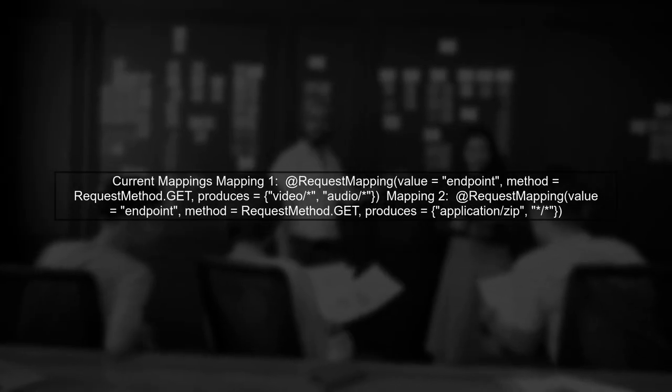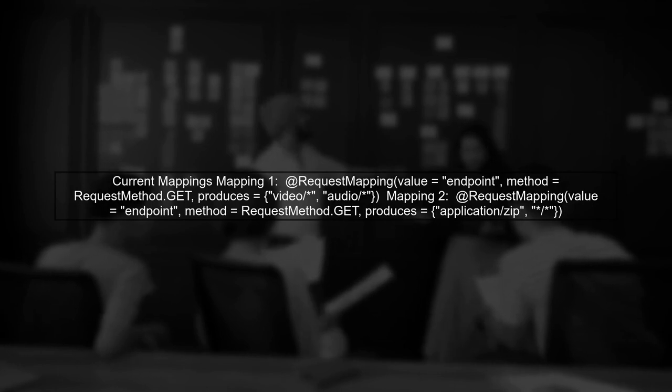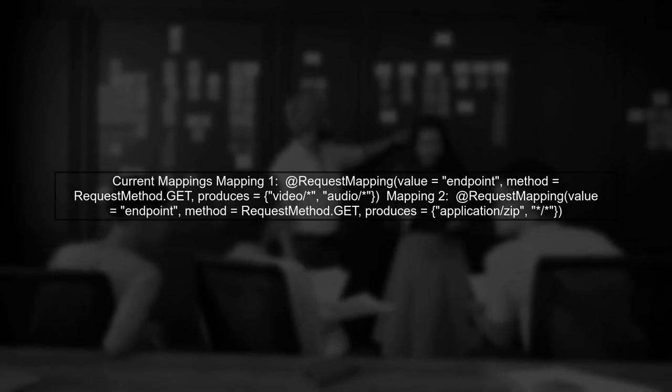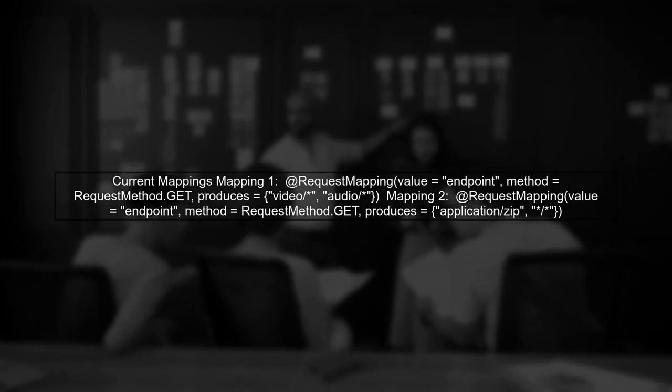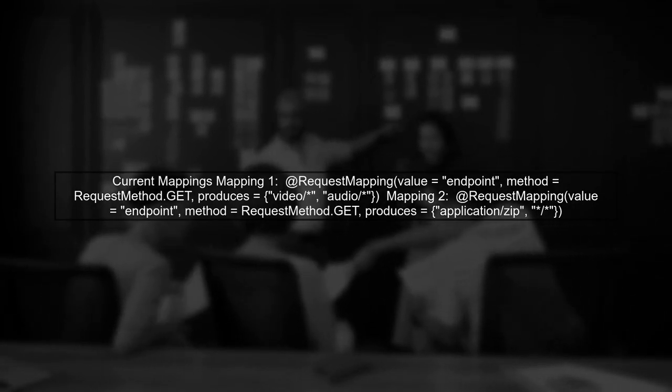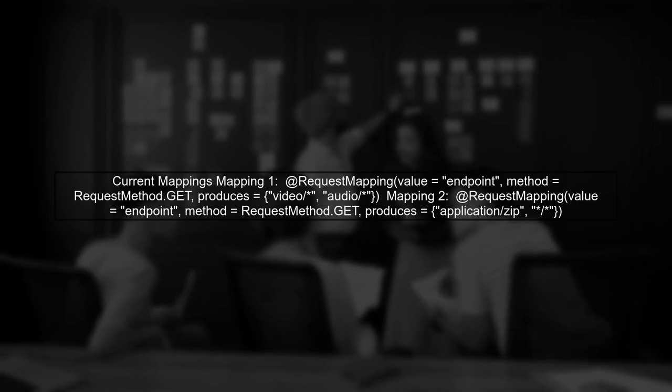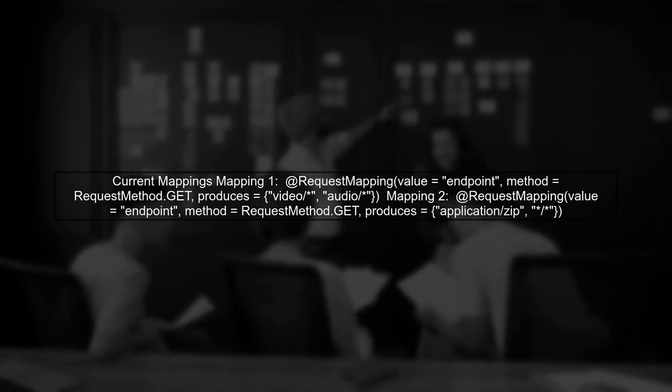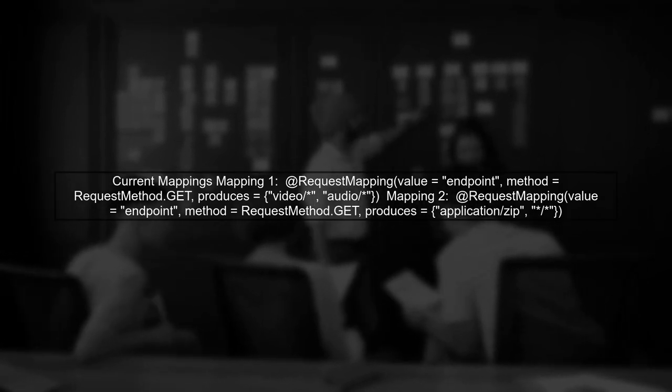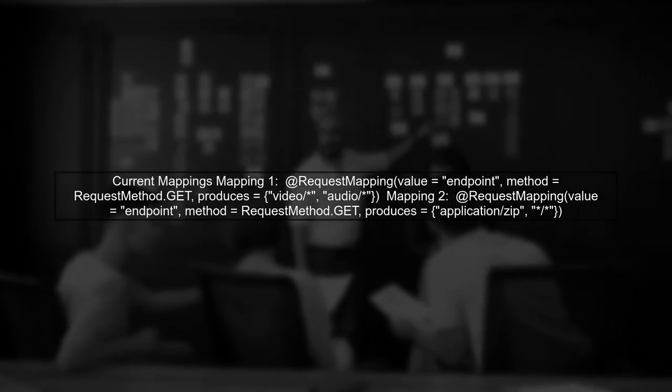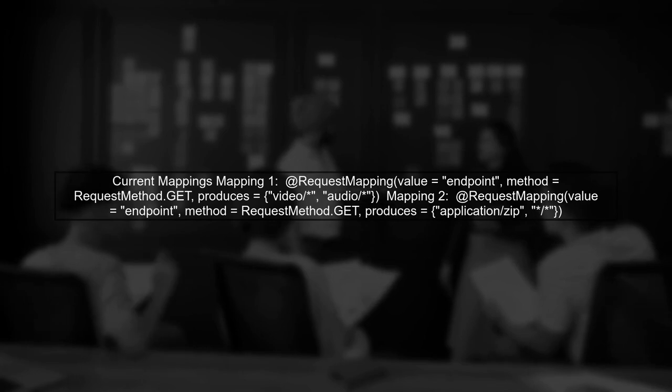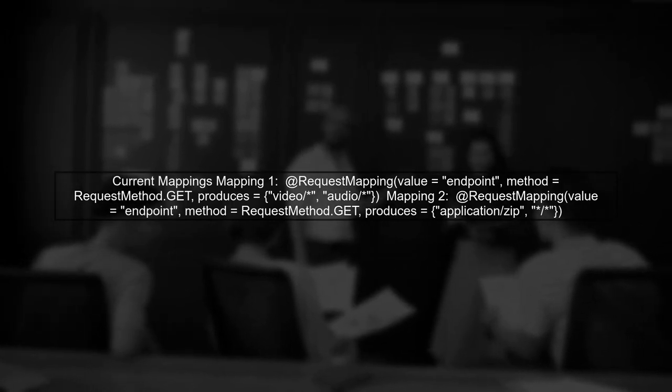Mapping 1 is designed to handle requests with the Accept header for video or audio files. Mapping 2 is for zip files and any other type. However, when we send a specific Accept header like Video MP4, we encounter an error.